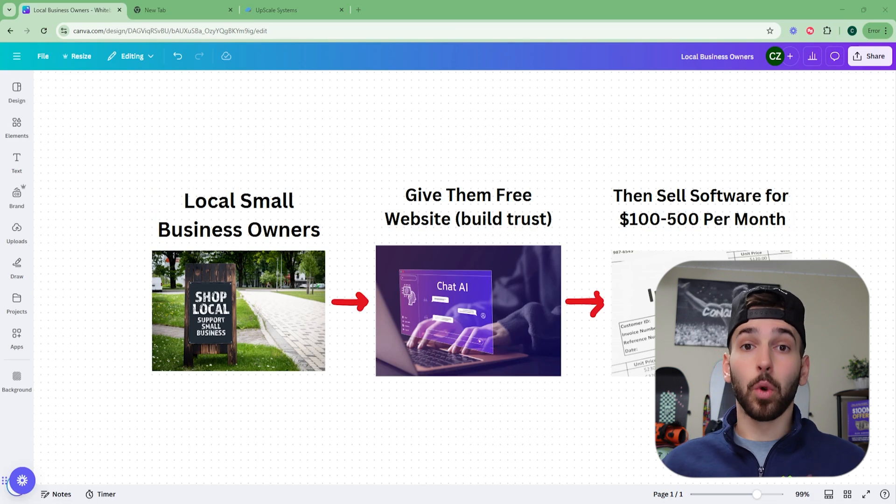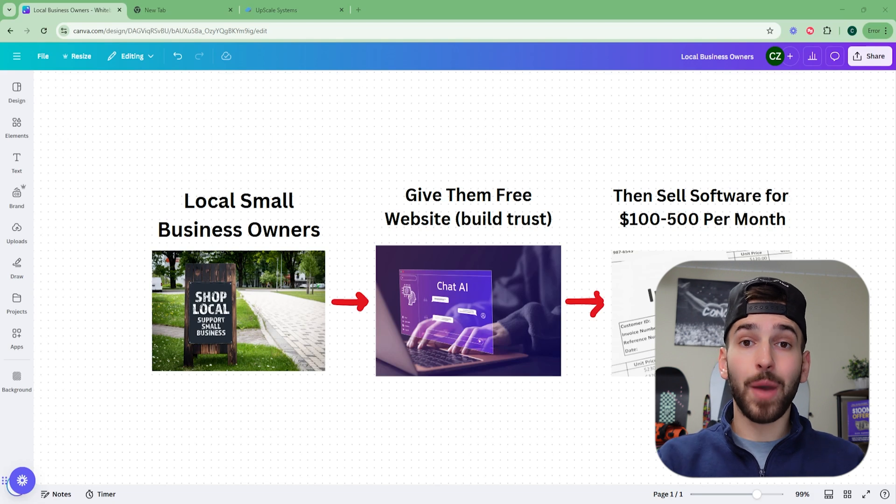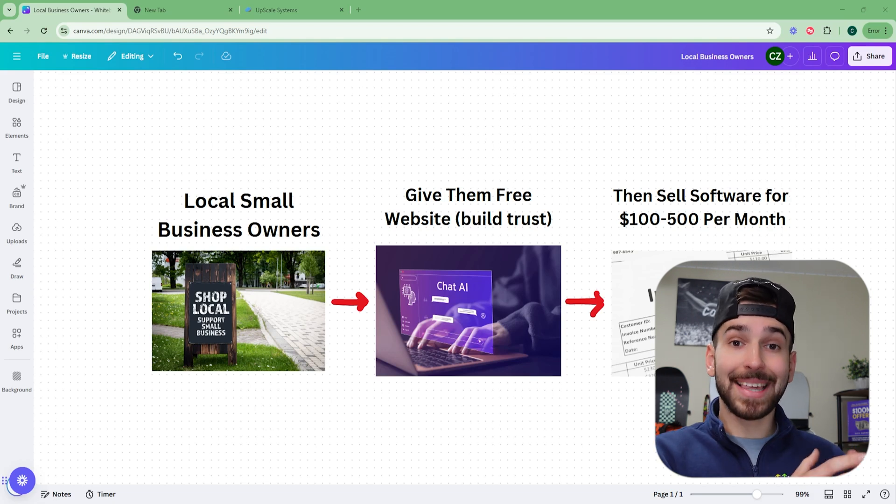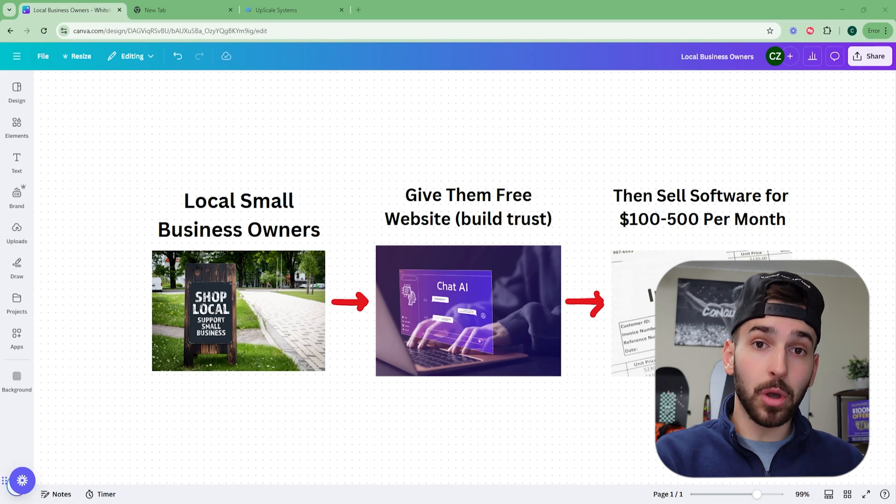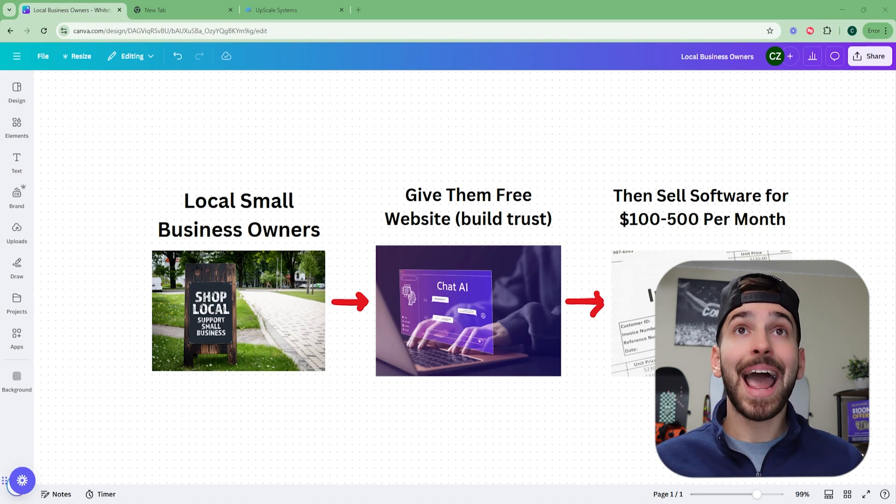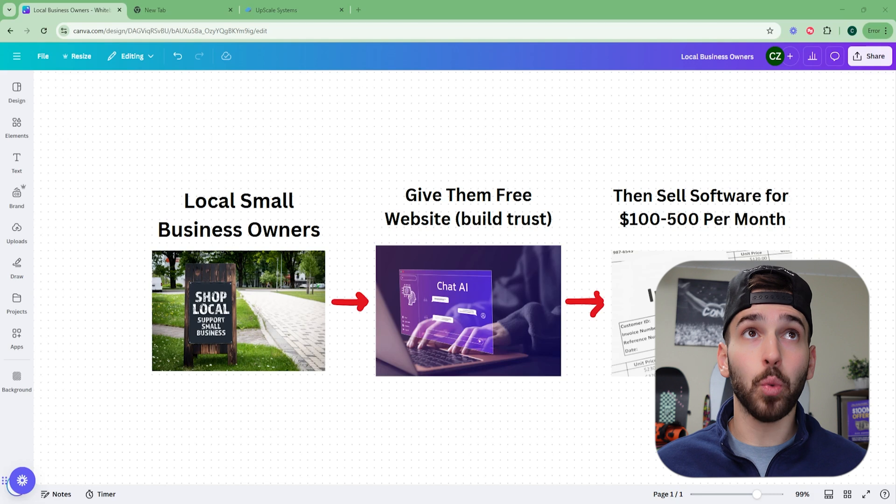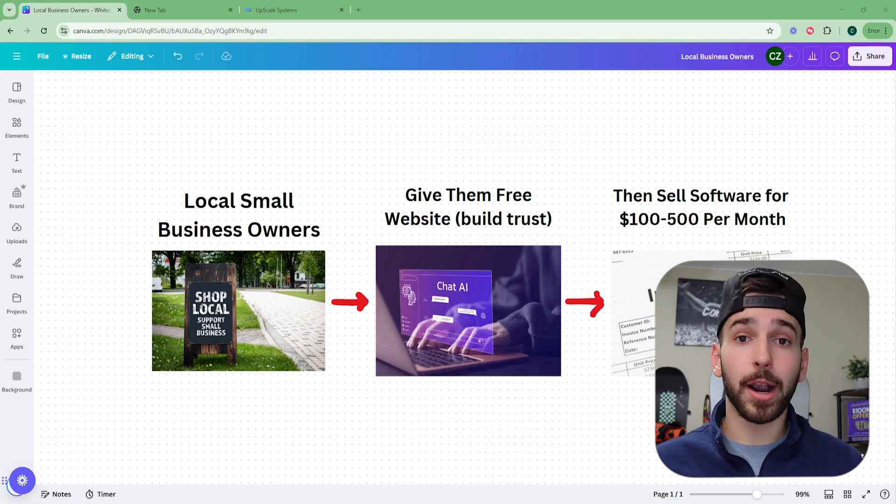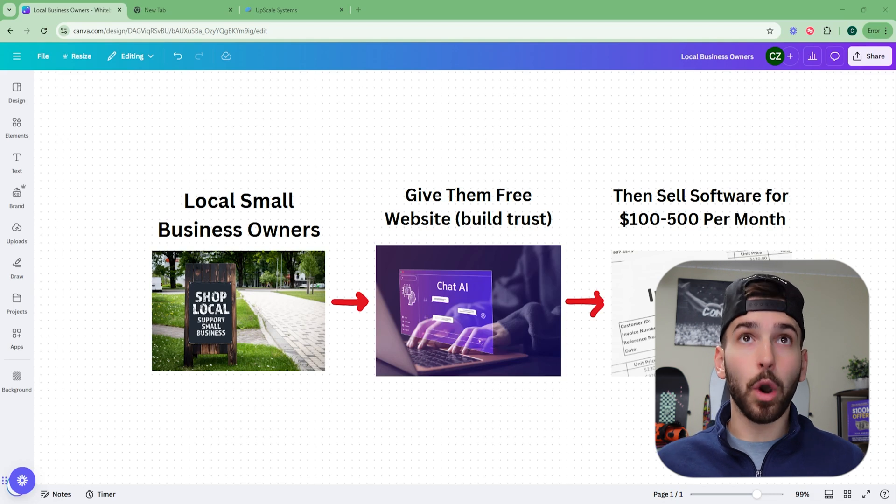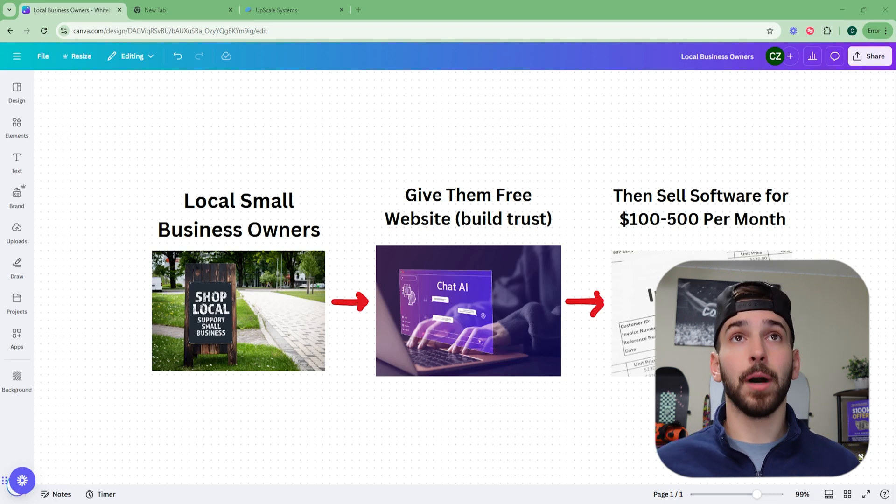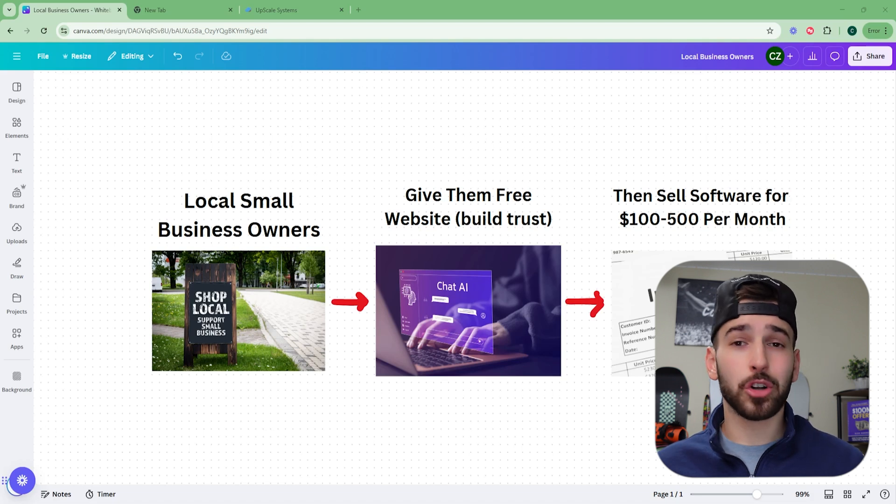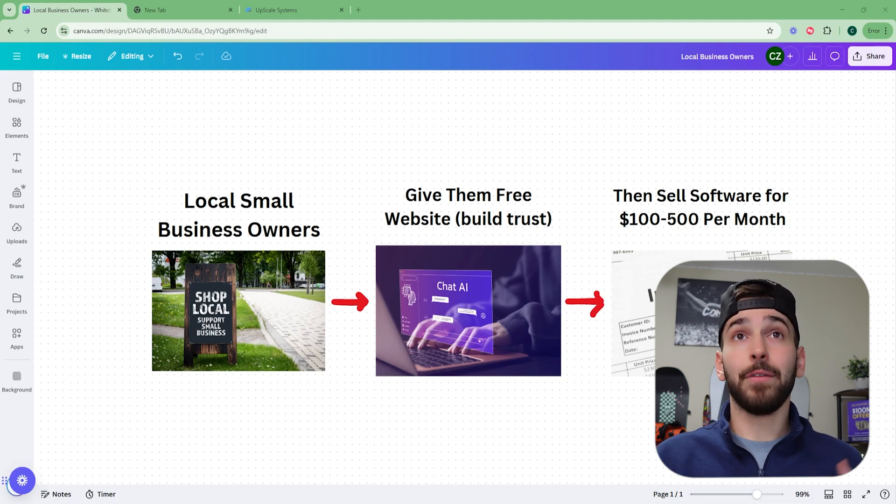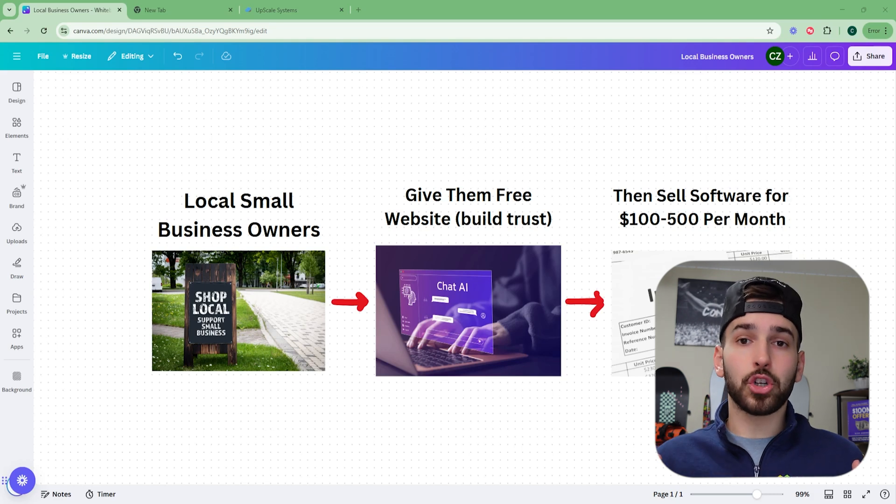So we're able to take a software that is already created and coded for you. You don't have to know anything about coding or anything about software. You take this software, you get to put your own logo and business name on it, and then you can sell it for whatever price you want. So once we give them the free website, we're going to be able to sell them this software and they're going to pay us 100 to $500 per month.